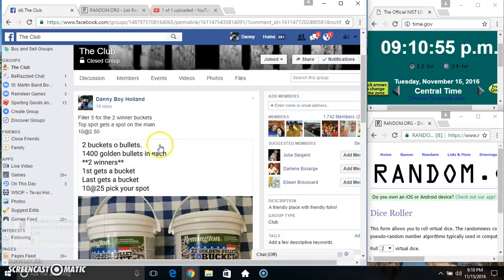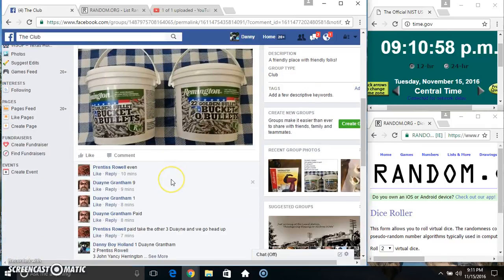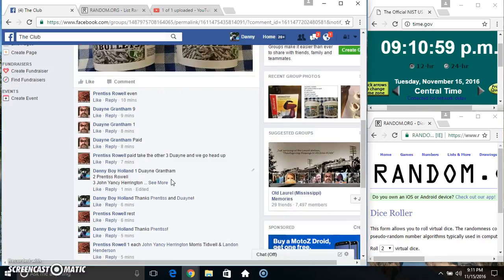Everyone, this is the final filler for the 200 buckets. Top spot gets a spot on the main.